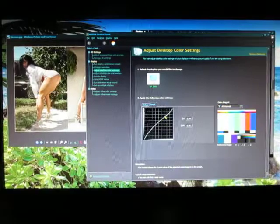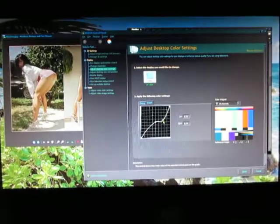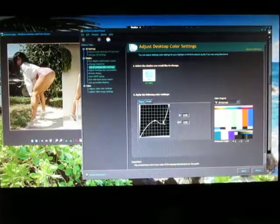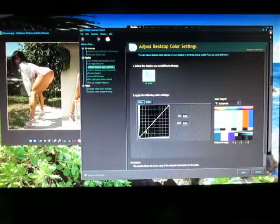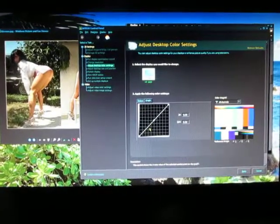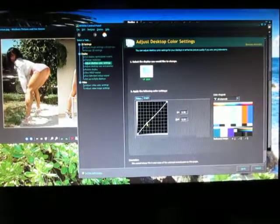Once you adjust something, all of a sudden everything that you did disappears. So you have to start from ground zero again.